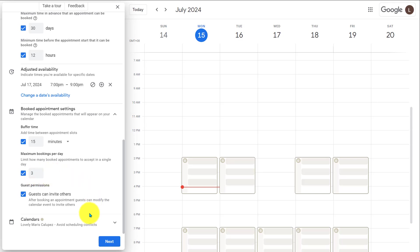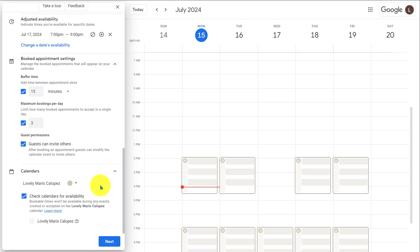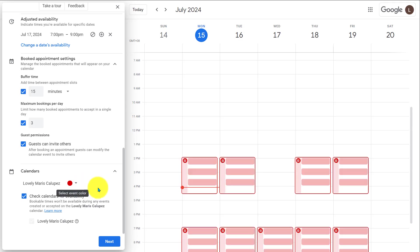Under calendar, check for availability. You can connect multiple calendars. It will block the busy times from booking an appointment. I'll select a color here. This is optional. And I'll click on next.